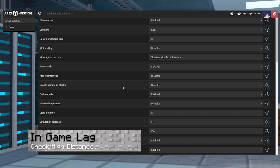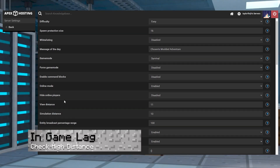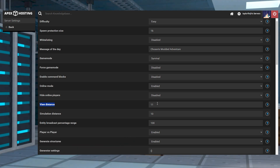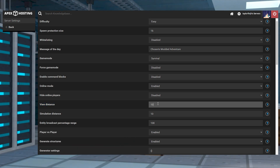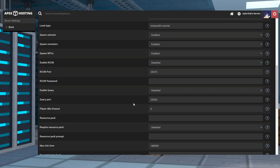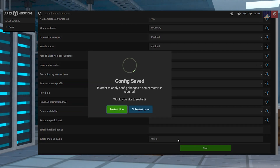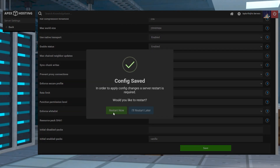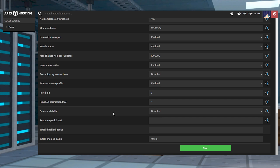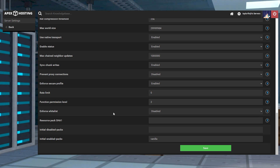If after changing the view distance on the server you start to notice lag, we recommend trying to lower the distance by one to see if it helps. If the lag continues you can keep tinkering with the value to see what works for you, but every server is different so there's no set value that will work perfectly for everybody.